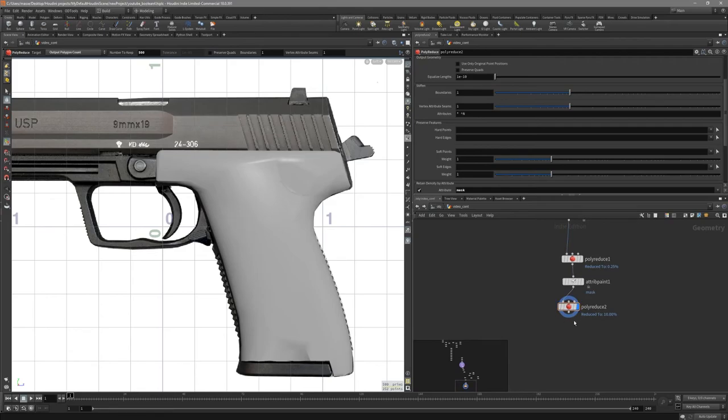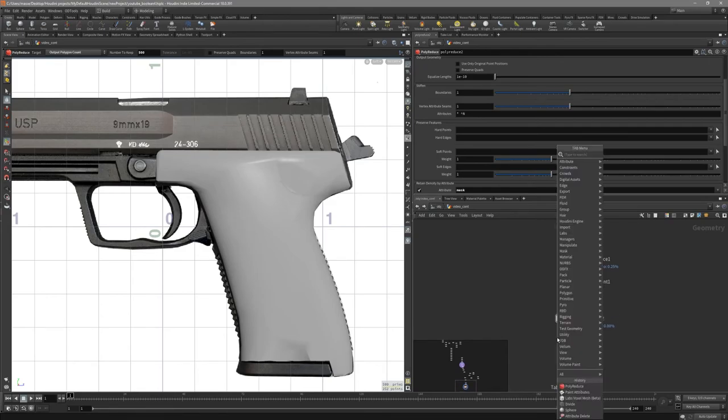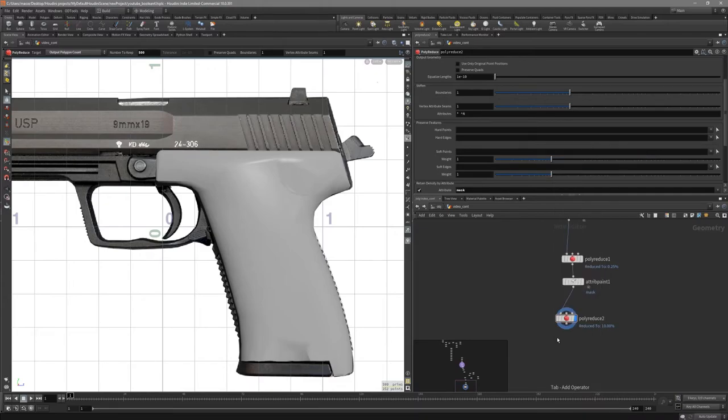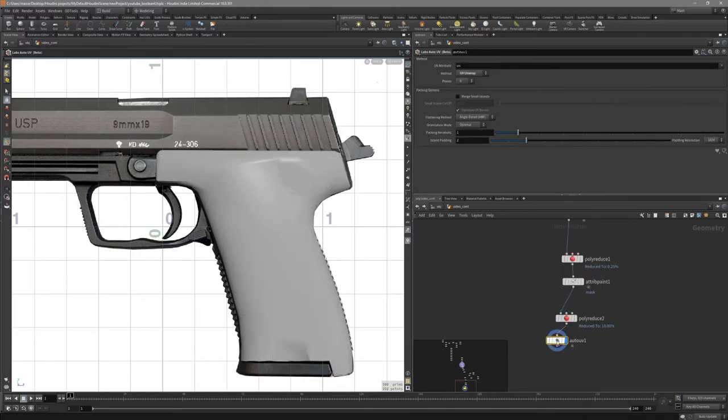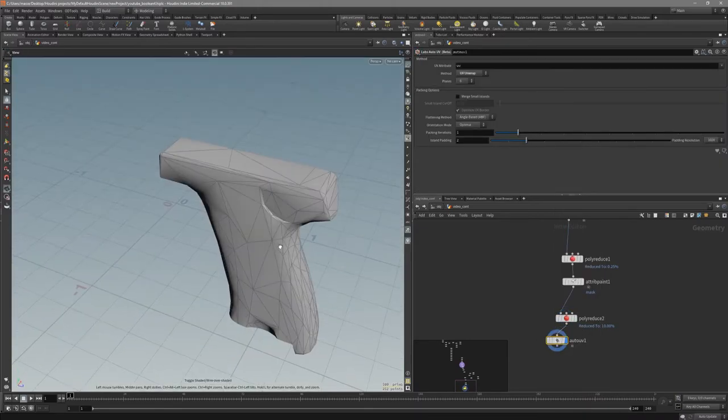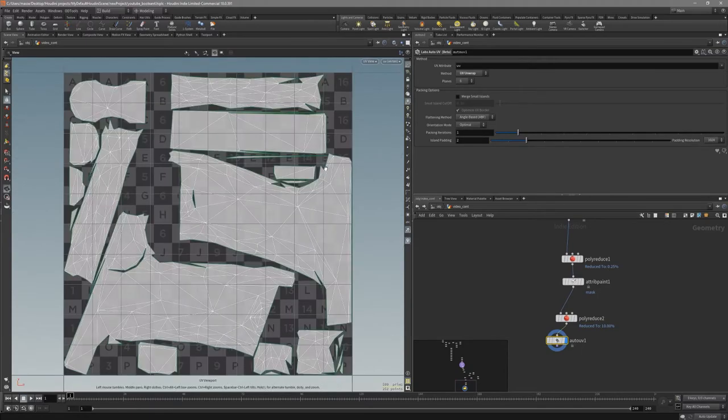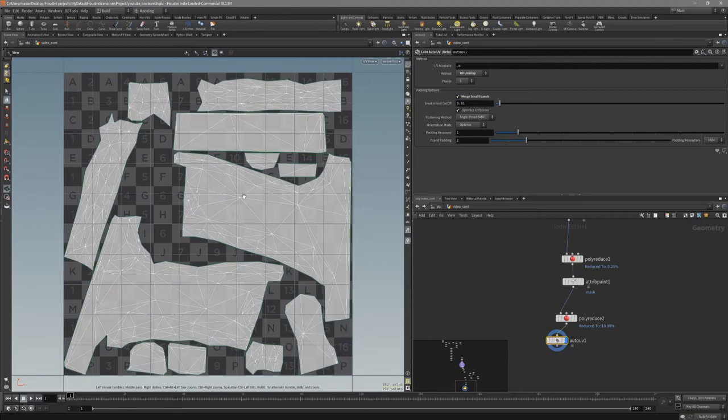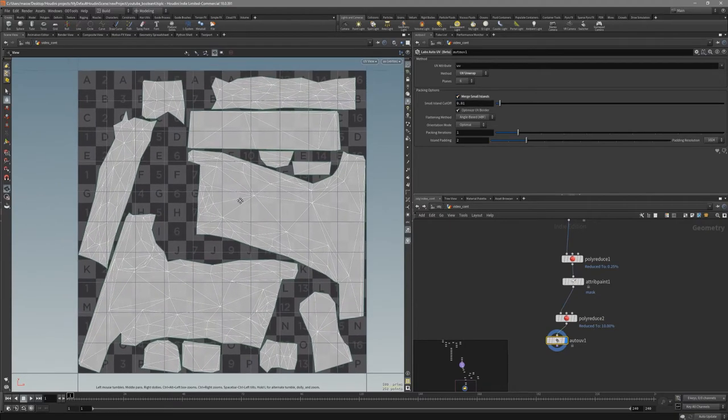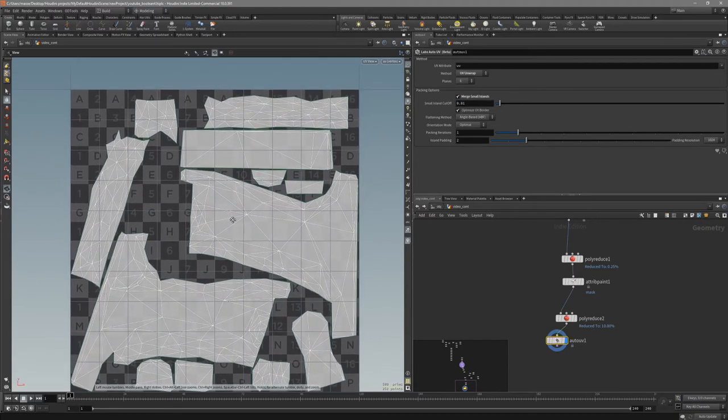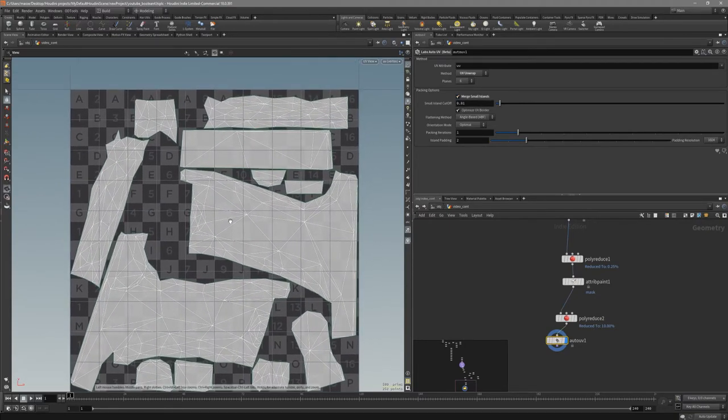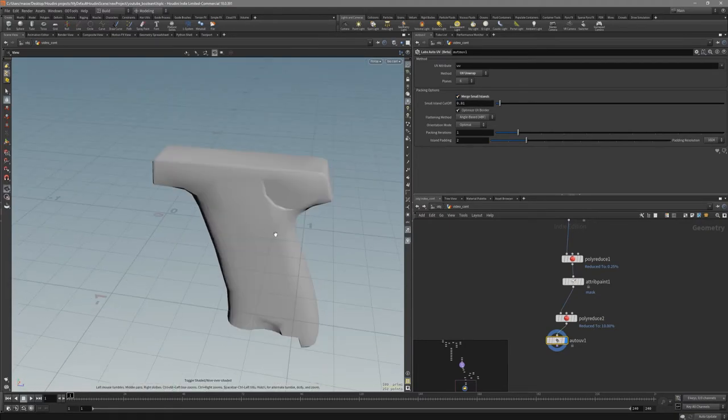So now we just have to auto UV. Let's take a look at the UVs. And this looks fine. Maybe we may just press on merge small islands. This looks fine.